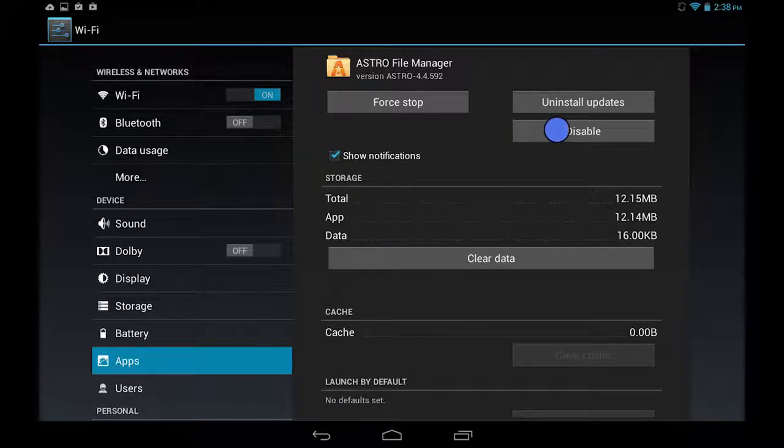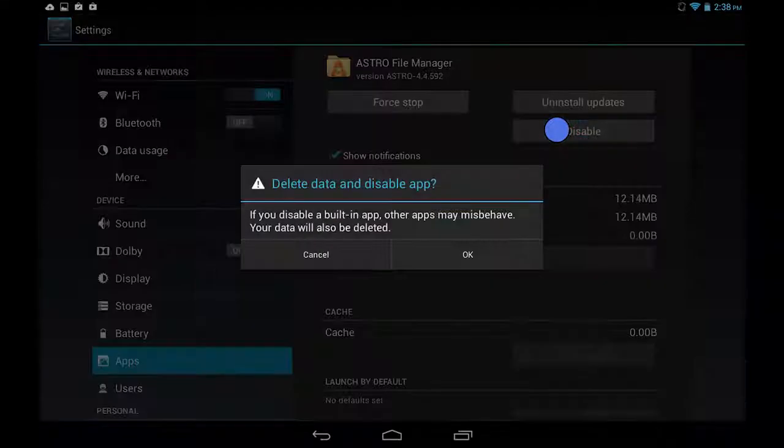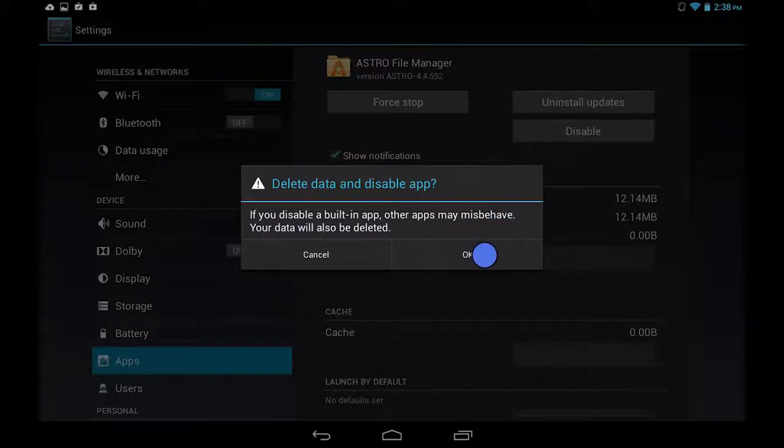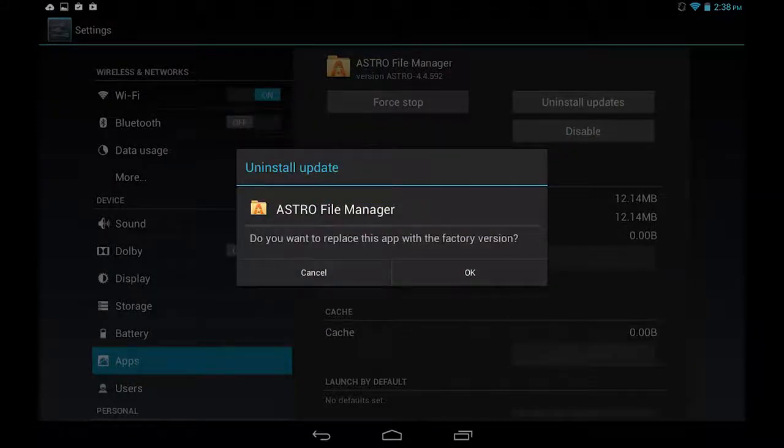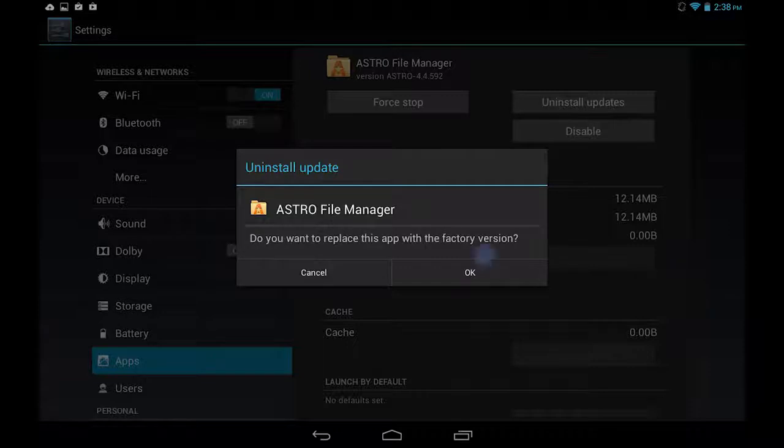Just tap this Disable button, and then tap OK. If you've ever installed updates for this app in the past, it'll ask you if you want to go back to the original version. Just tap OK.